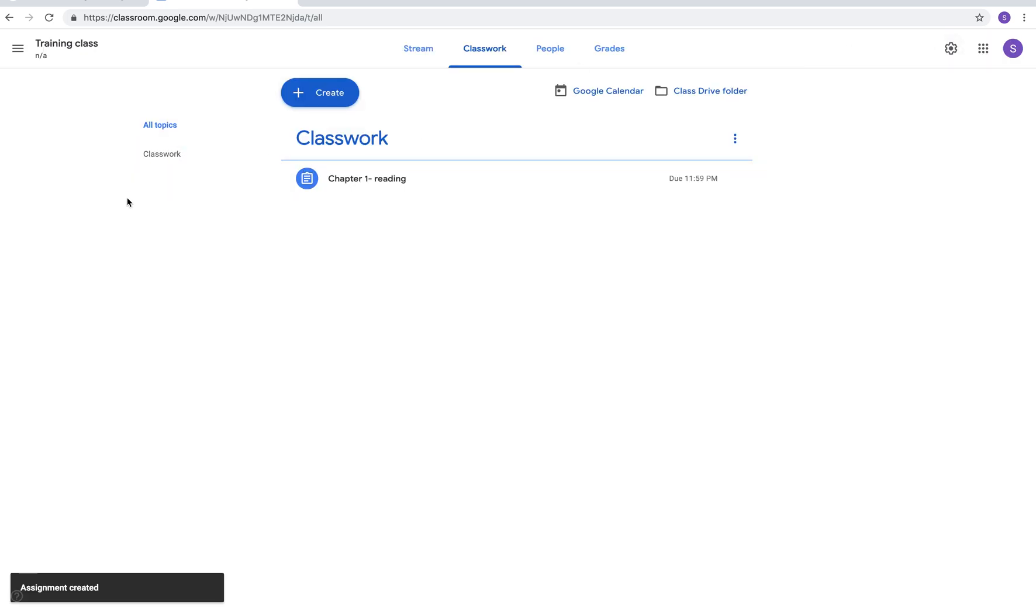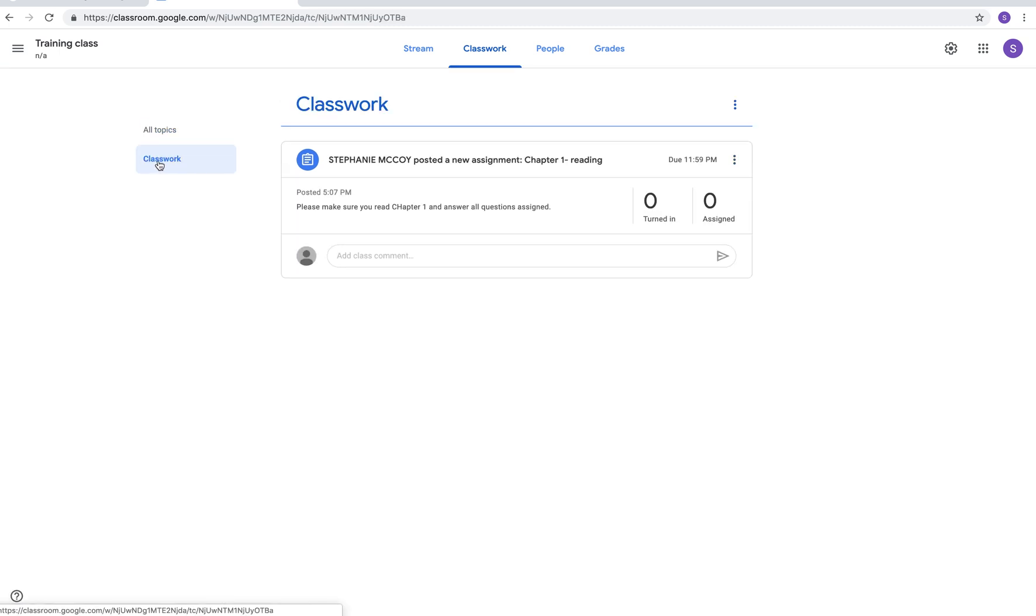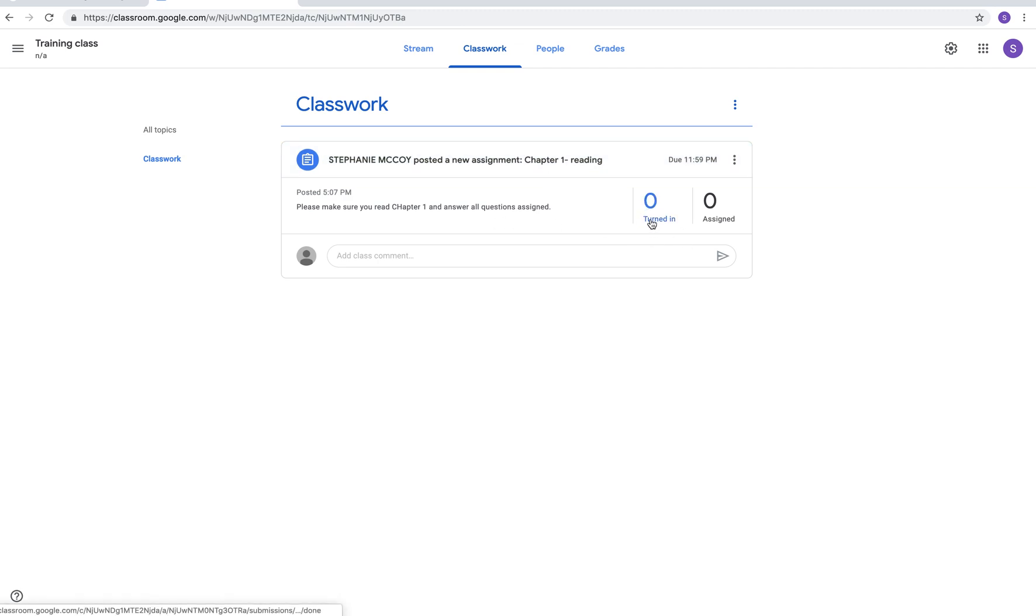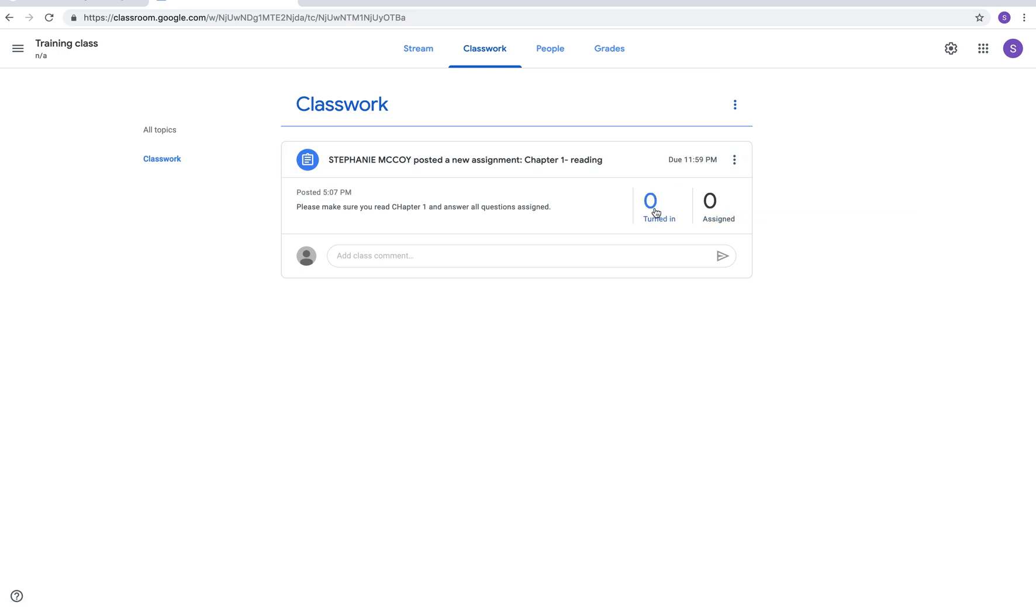You'll notice that we now have something inside our classwork. All topics and classwork. Classwork is a section of its own now. Think of it like a tab inside a notebook. You can now see who has turned in your assignment and who it's assigned to. It's zero assigned because we have no students listed inside this training class. But I'll show you what it looks like in my real class in a minute. If you click on it you can edit it. You can delete the assignment or you can copy a link and be able to send it to someone else to look at or to add.